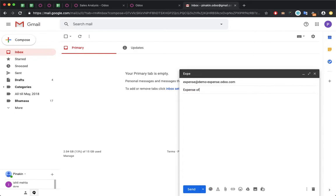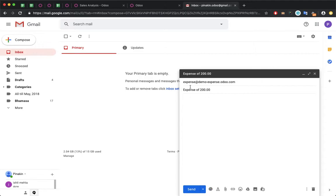The subject is 'Expense of 200 INR'. Basically, whatever you put in the title, the system will convert that subject into the respective format. Here I have used the word 'expense', so the system will check if there is any product with the name 'expense'.